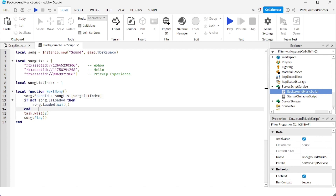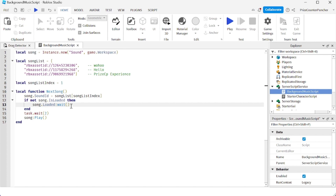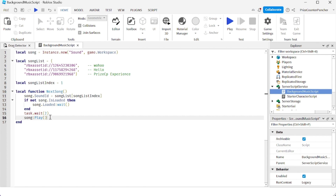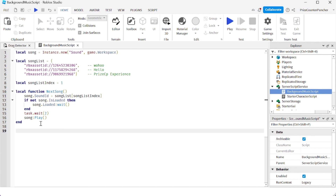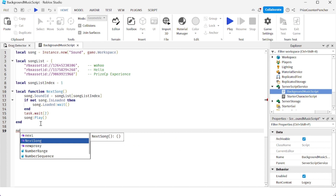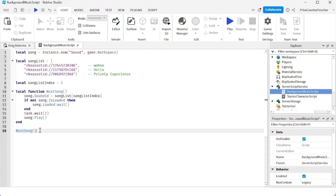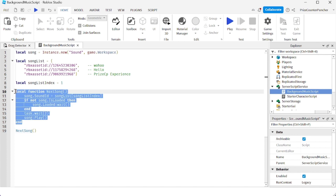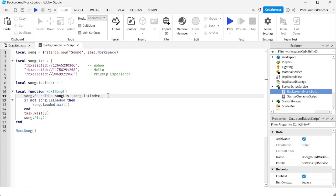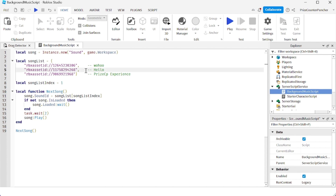This line here waits for the song to load — if it hasn't loaded yet, we wait until it's ready. Once loaded, we wait two seconds before playing the next song, then play the sound file. All we need now is to call this function when the script starts, so we call 'nextSong'. When the game starts, this line executes, calls the function, loads the sound ID, waits two seconds, and plays the first song.